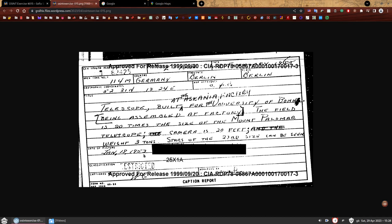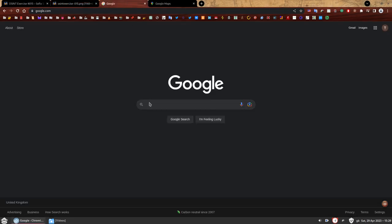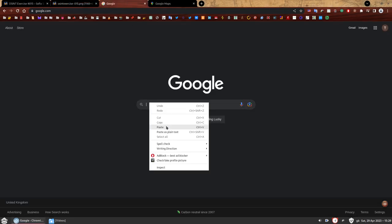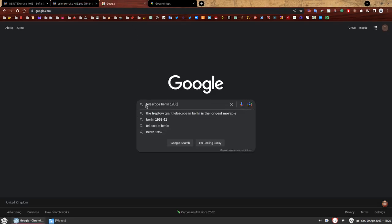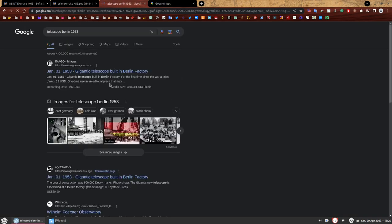There's already a few key points on this report. We have the what, the where, and the when. We know the what is the telescope, the where is Berlin, and the when is 1953. That's all we need. We just keep it simple. Let's just Google what we know. We're going to Google telescope Berlin 1953.